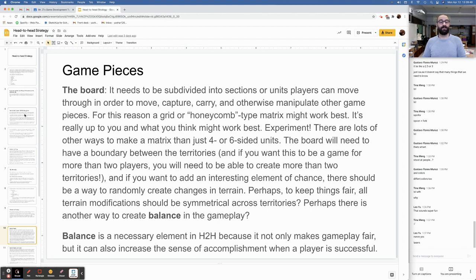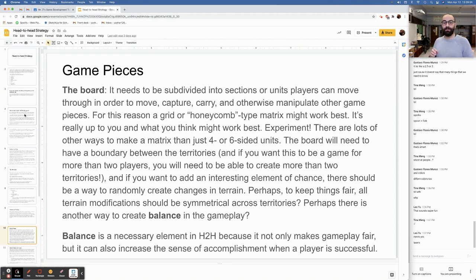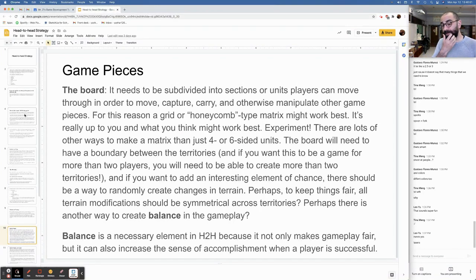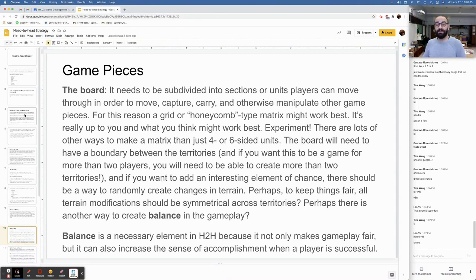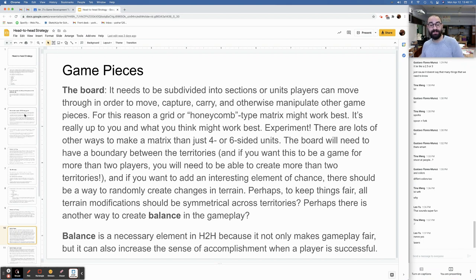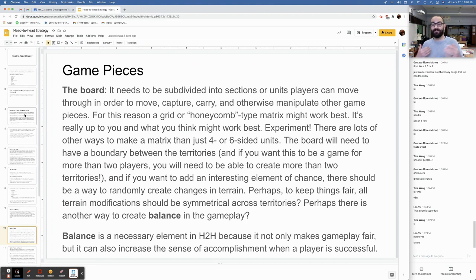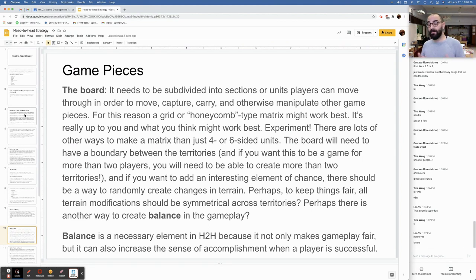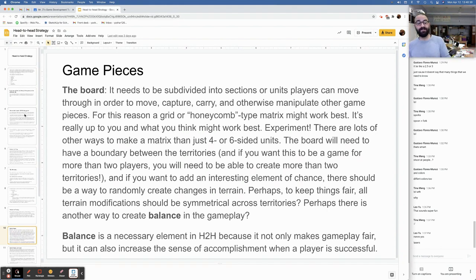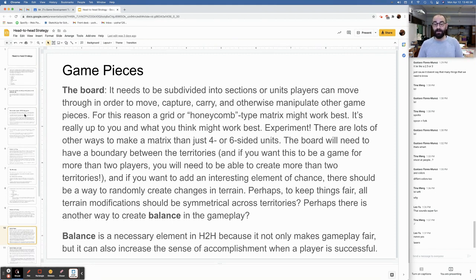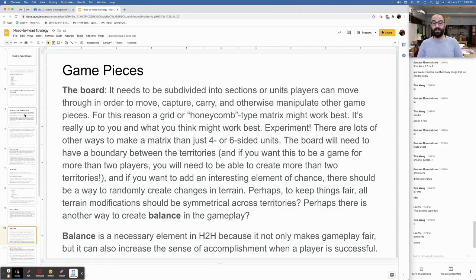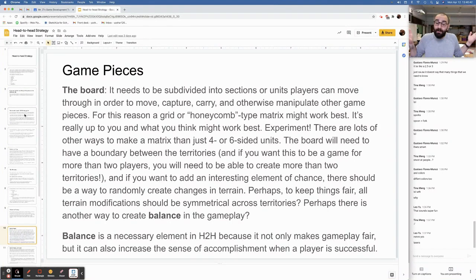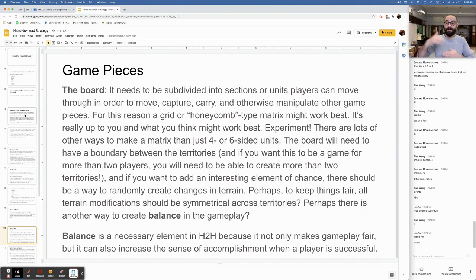Game pieces: The board. It needs to be subdivided into sections or units that players can move through in order to move, capture, carry, and otherwise manipulate the other game pieces. For this reason, a grid or maybe honeycomb-type matrix might work best. It's really up to you and what you think would be the best fit. You should experiment. There are lots of other ways to make a matrix than just four or six-sided units. The board will need to have a boundary between the territories for each team. And if you want to add an interesting element of chance, there should be a way to randomly create changes in the terrain. Perhaps to keep things fair, all terrain modifications should be symmetrical across territories.